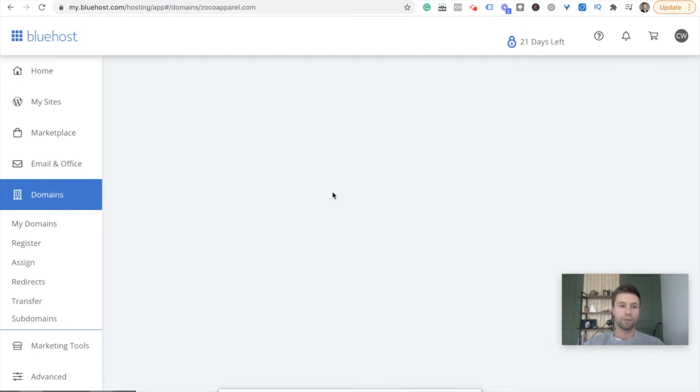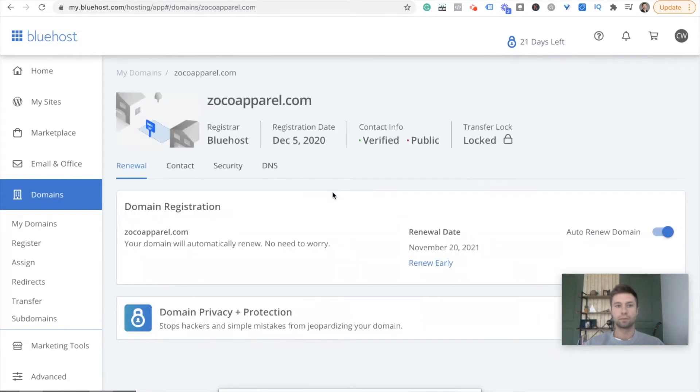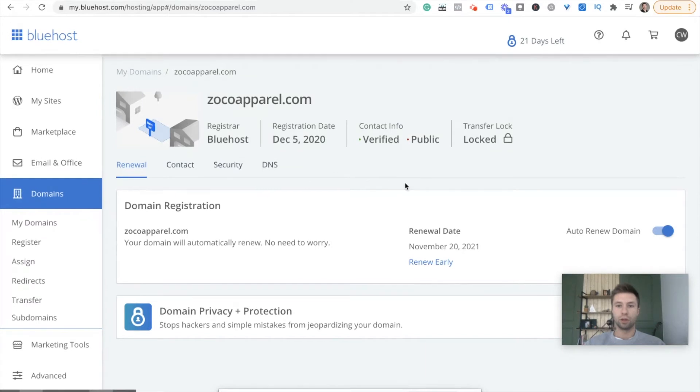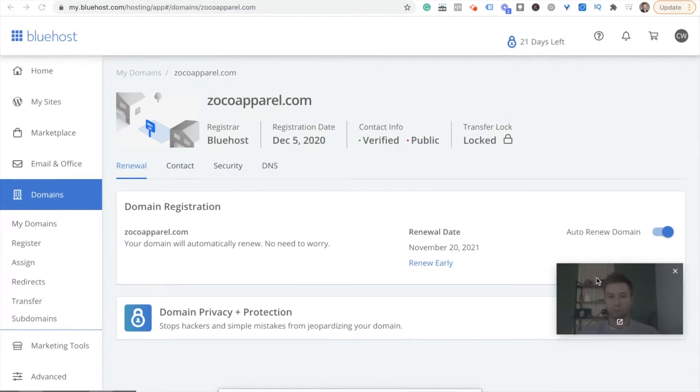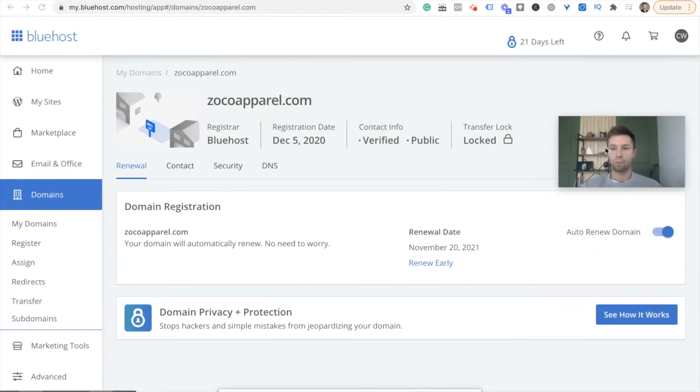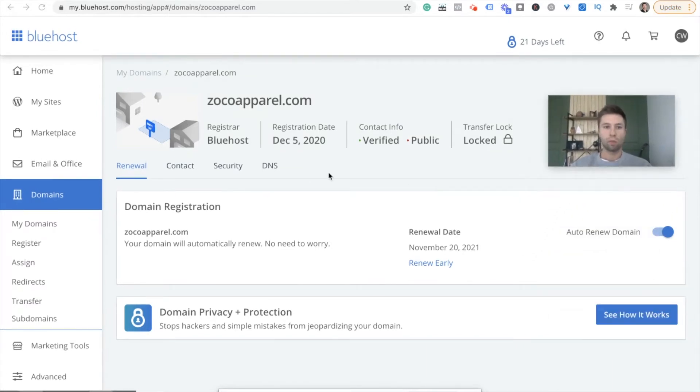We're going to wait for this to load up and then we are going to go here to DNS, this little DNS tab.